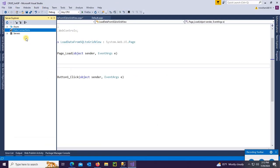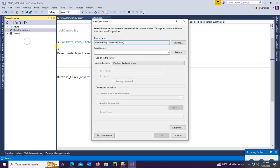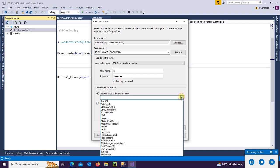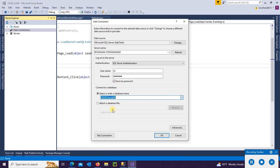Now go to Server Explorer, add the connection, and select the server name. Authentication: SQL Server Authentication, username and password. Save password.